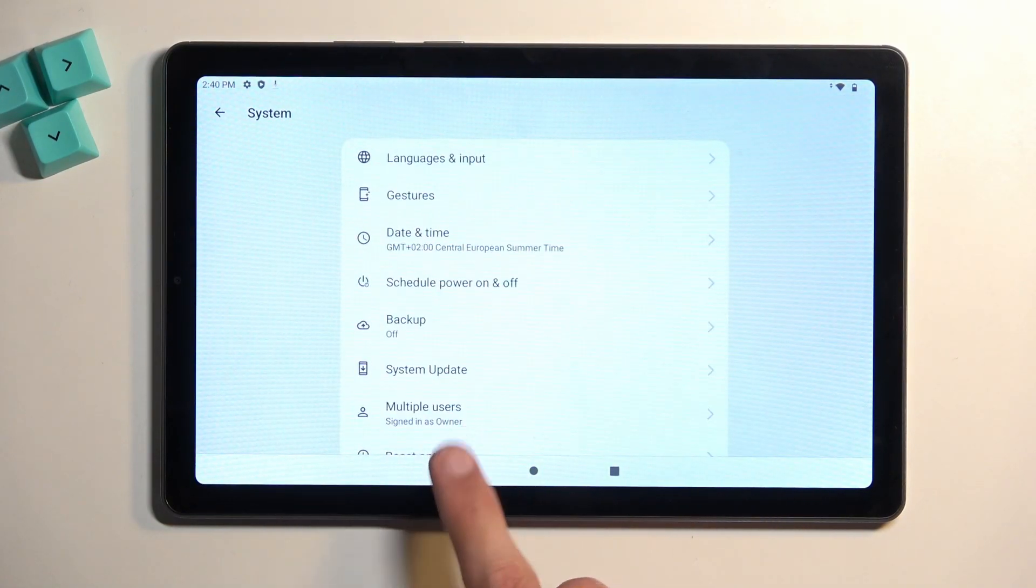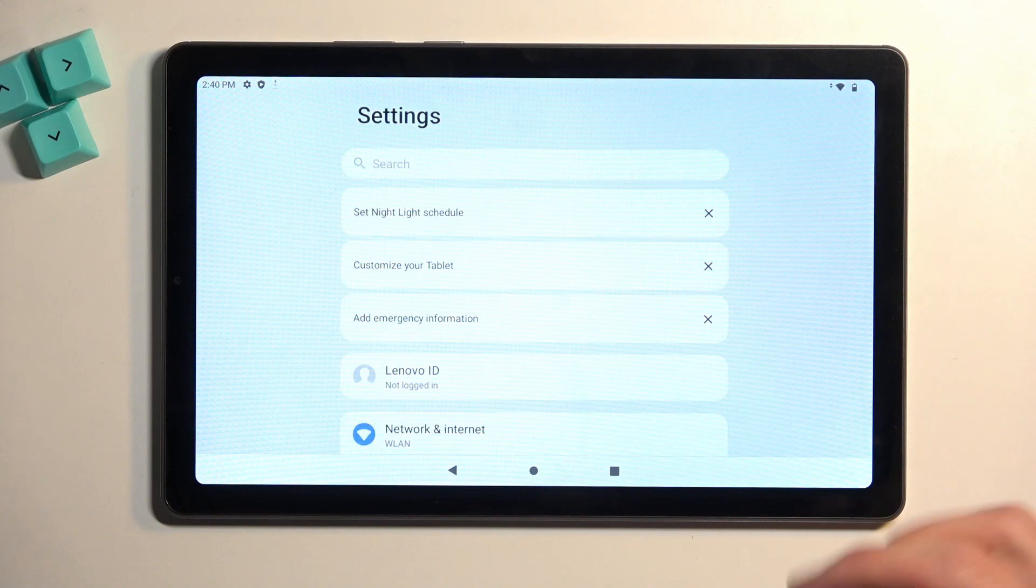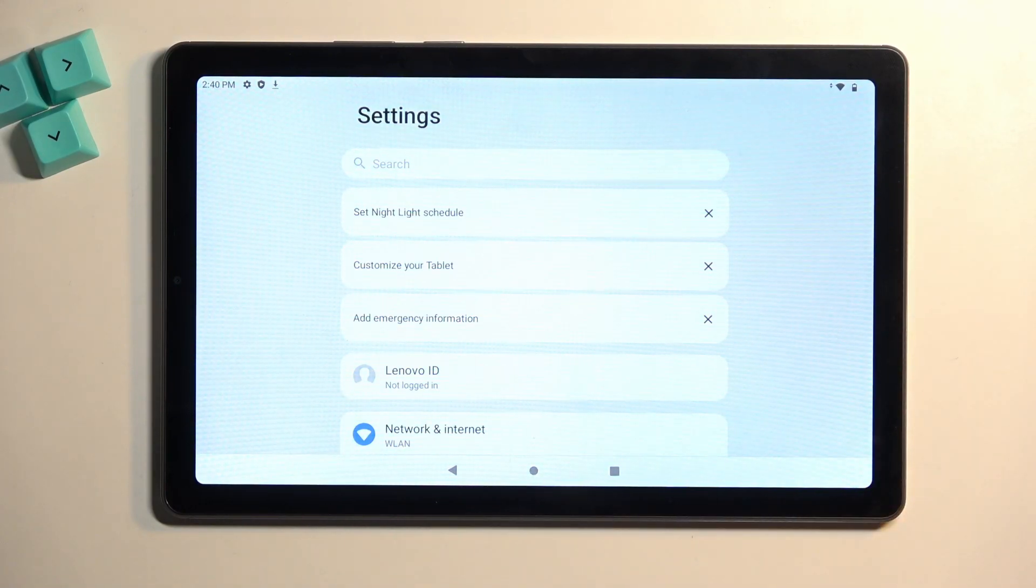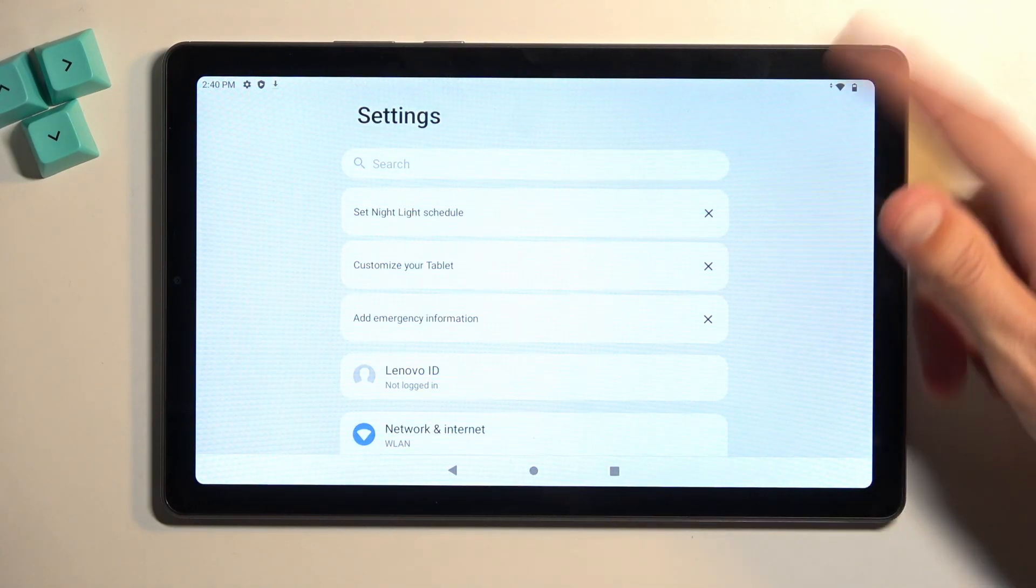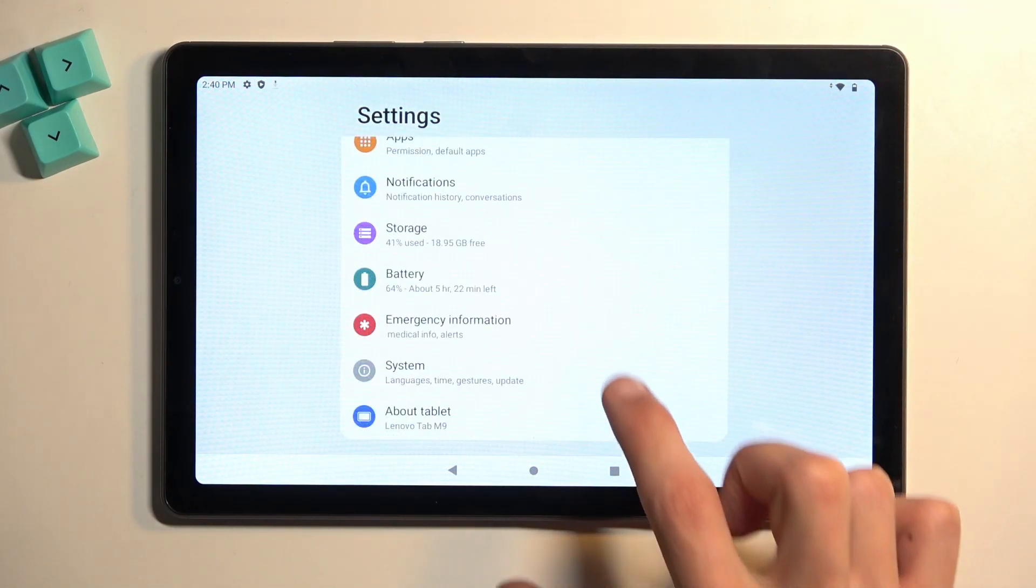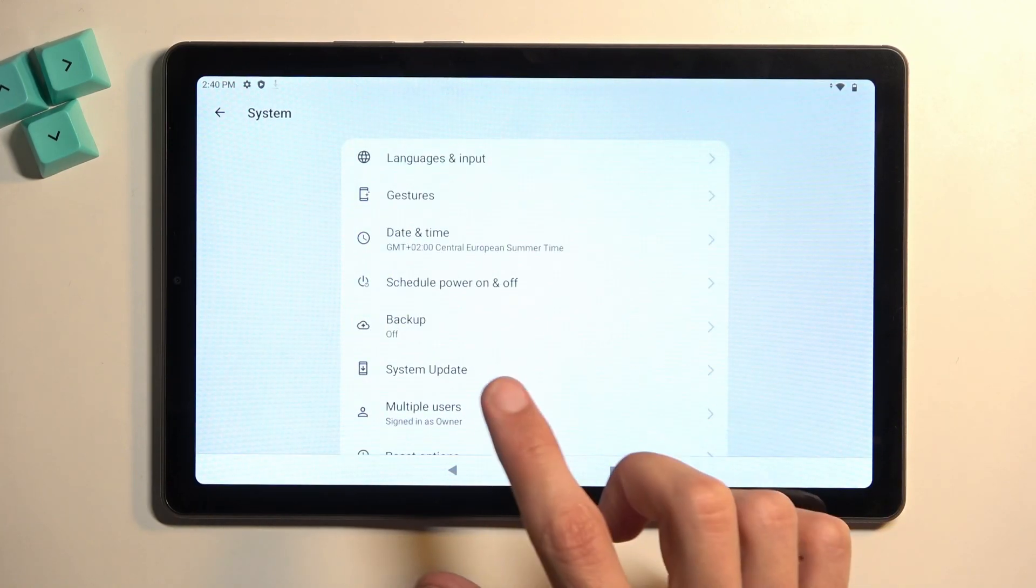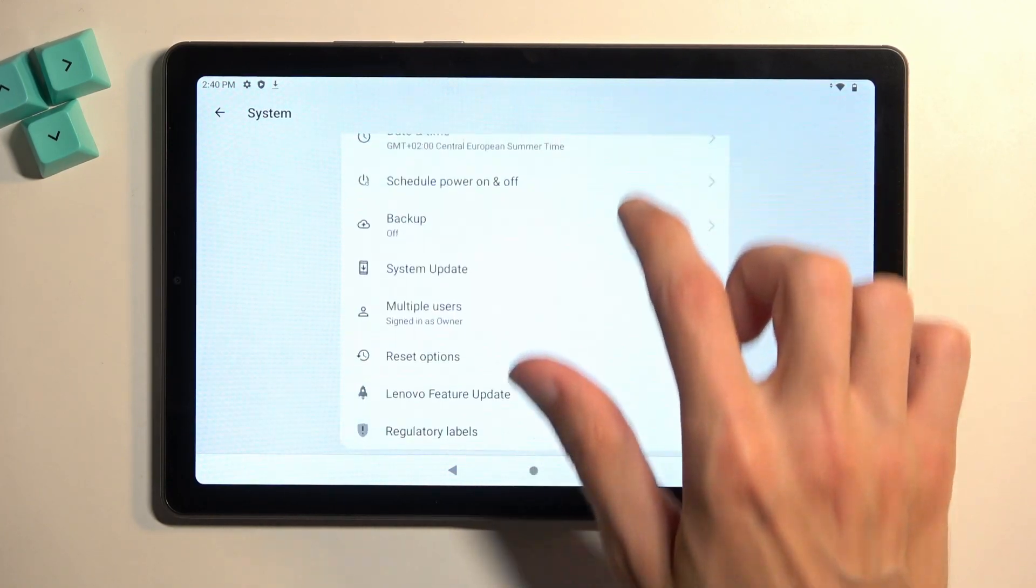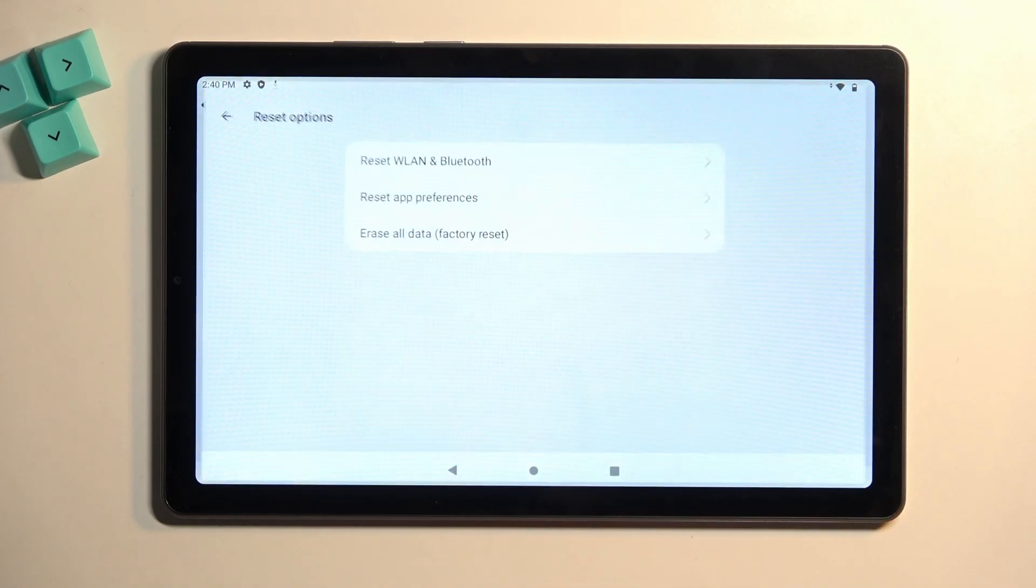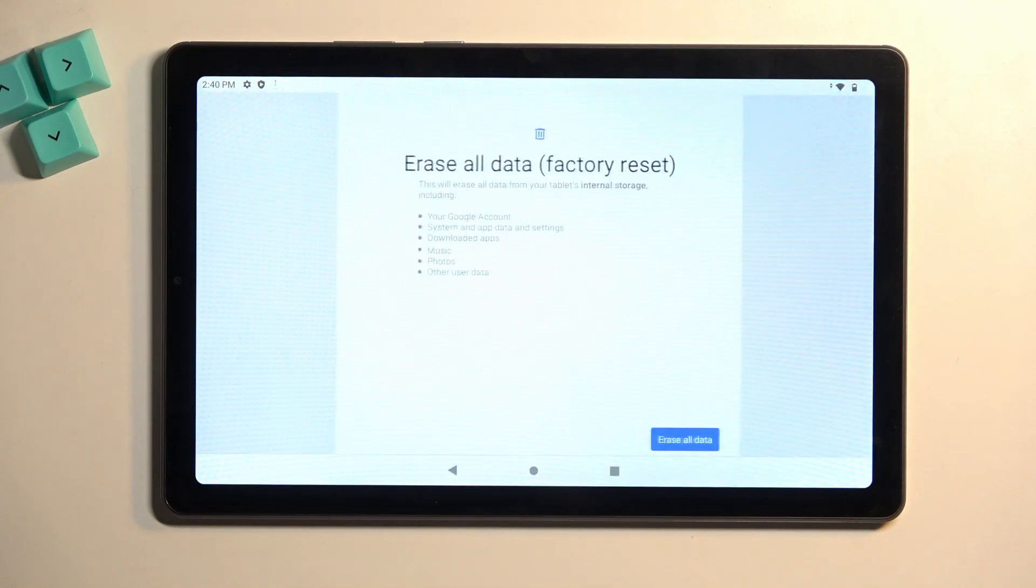Let me just get back out of here. So there we go. Normally you'd be located in here when you open up settings. You want to scroll all the way down, select System, Reset Options, Erase All Data.